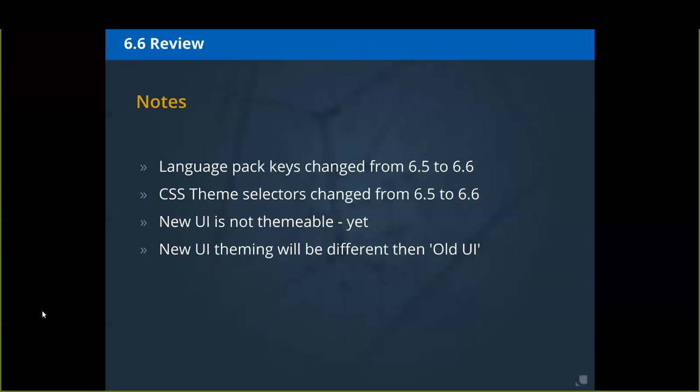When the new UI does become themeable, it won't be fully customizable to do anything you want — it's going to be within some set bounds adhering to Google Material Design best practice. If you want to go further and fully customize your UI, that's when you start looking at using the REST APIs and building out really whatever you can imagine.